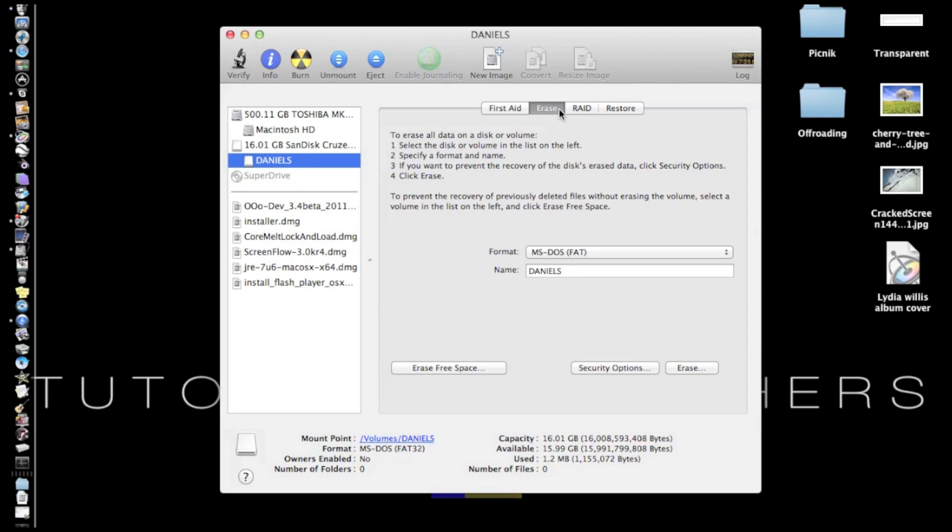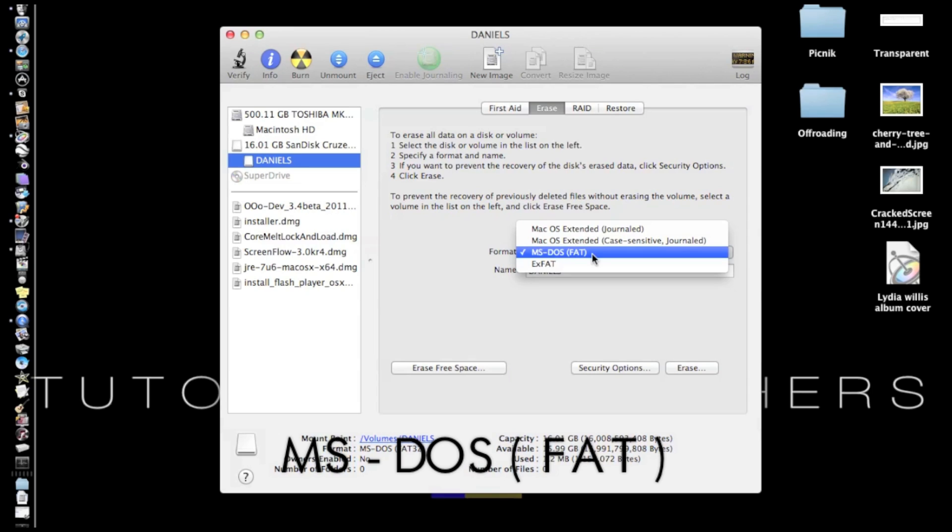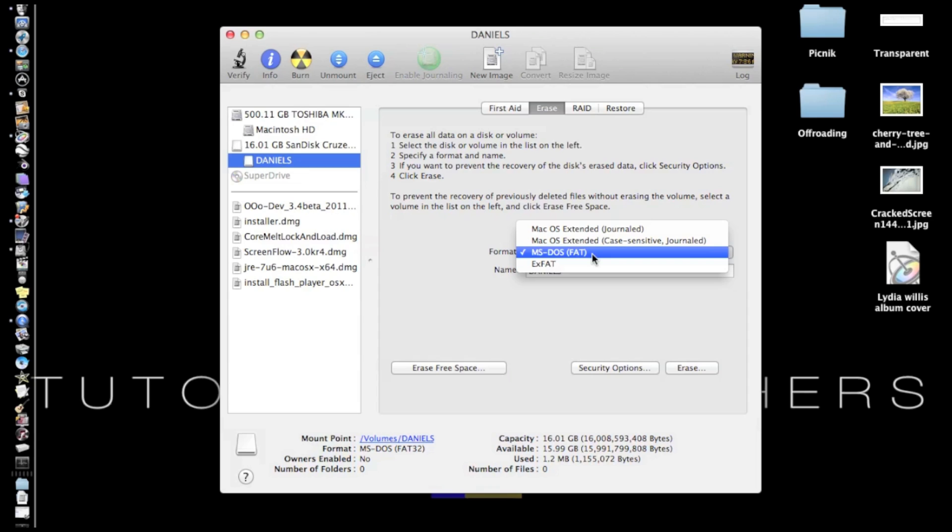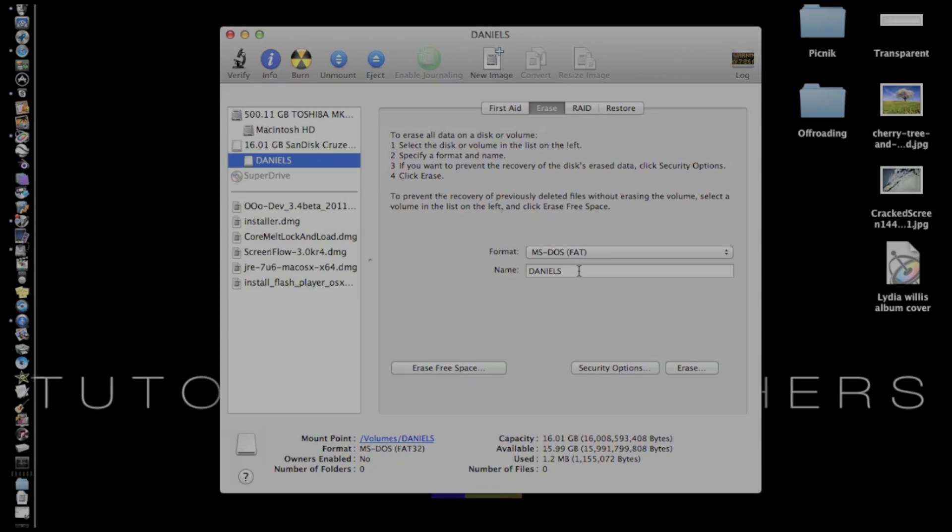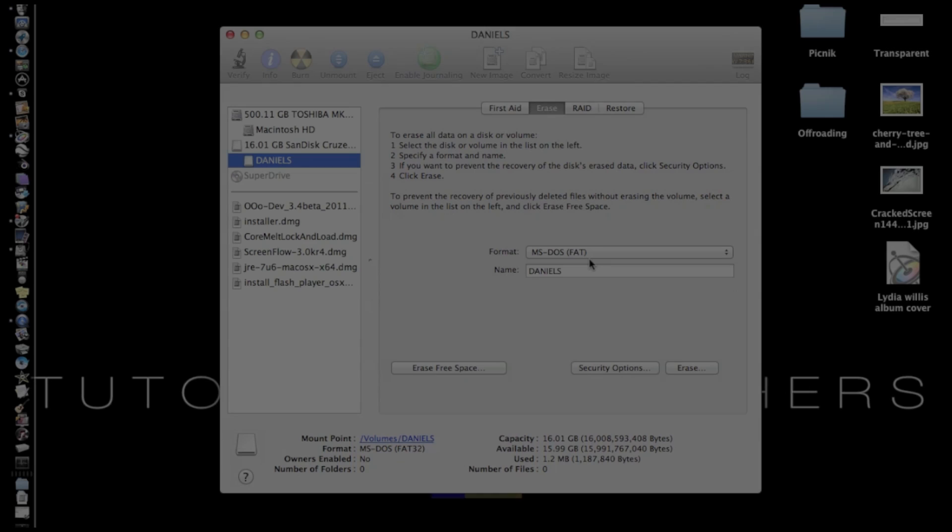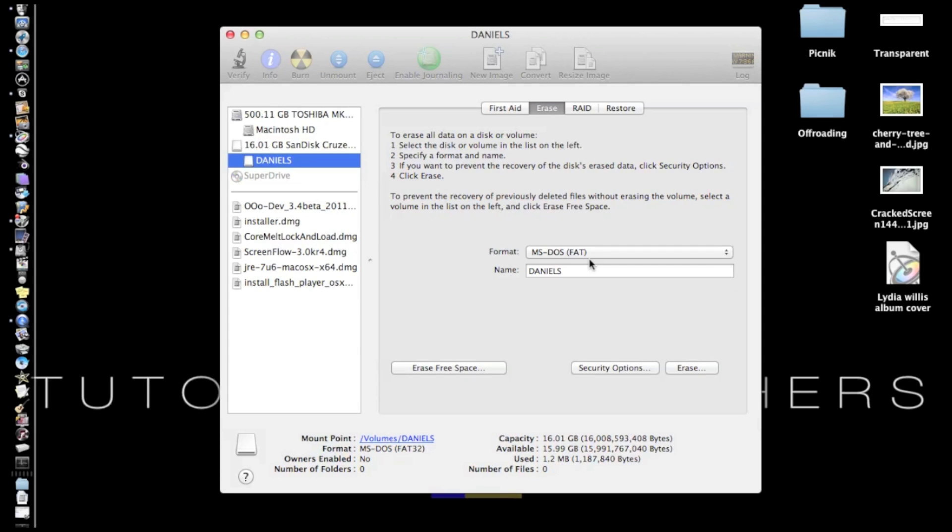And then the format, if you're using it on a Mac, is MS-DOS. And in the quotations or the slashy thingies, it's FAT. So the format is FAT. That's all you need to know. That's if you're on a Mac. And then you're going to change the name, whatever you want. And then you're going to push Erase.